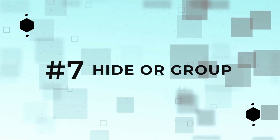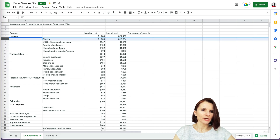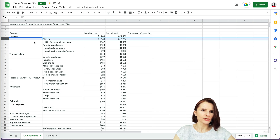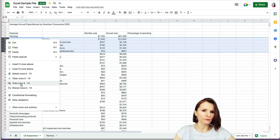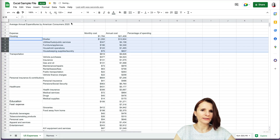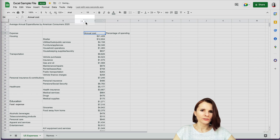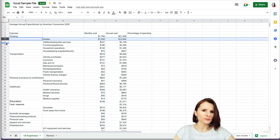Tip number seven: how to hide or group items in your worksheet. If you have subcategory rows you want to collapse, select a row, hold Shift, and select the last row to select them all. Right-click and choose Hide. The rows will be hidden and you'll see arrows you can click to unhide them. You can also hide columns by clicking the triangle dropdown and selecting Hide Column.